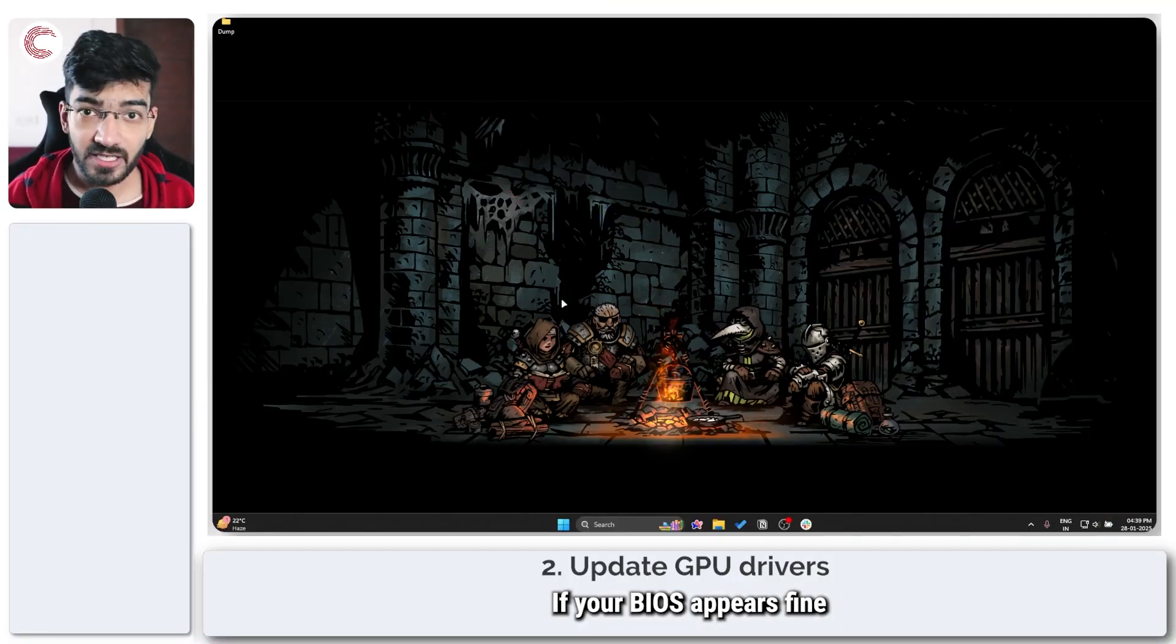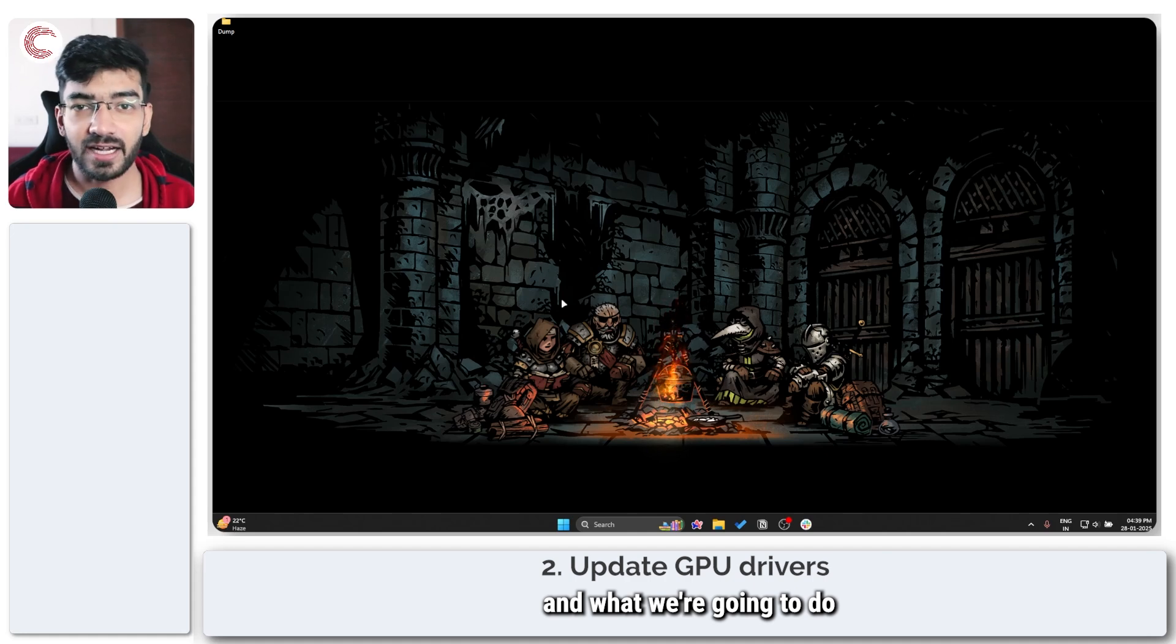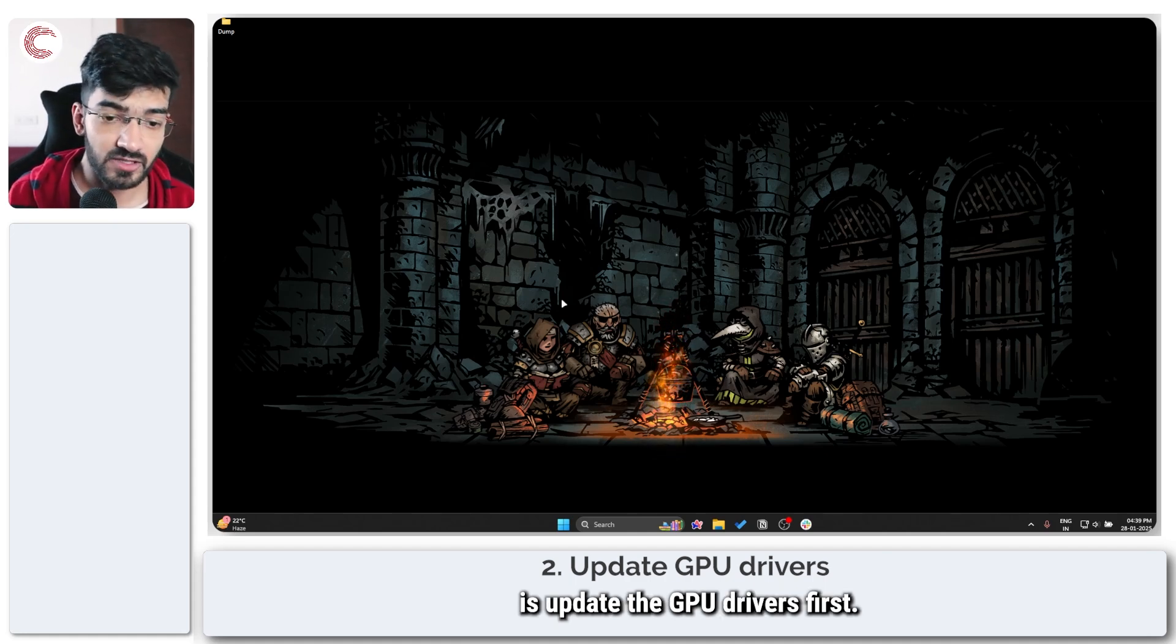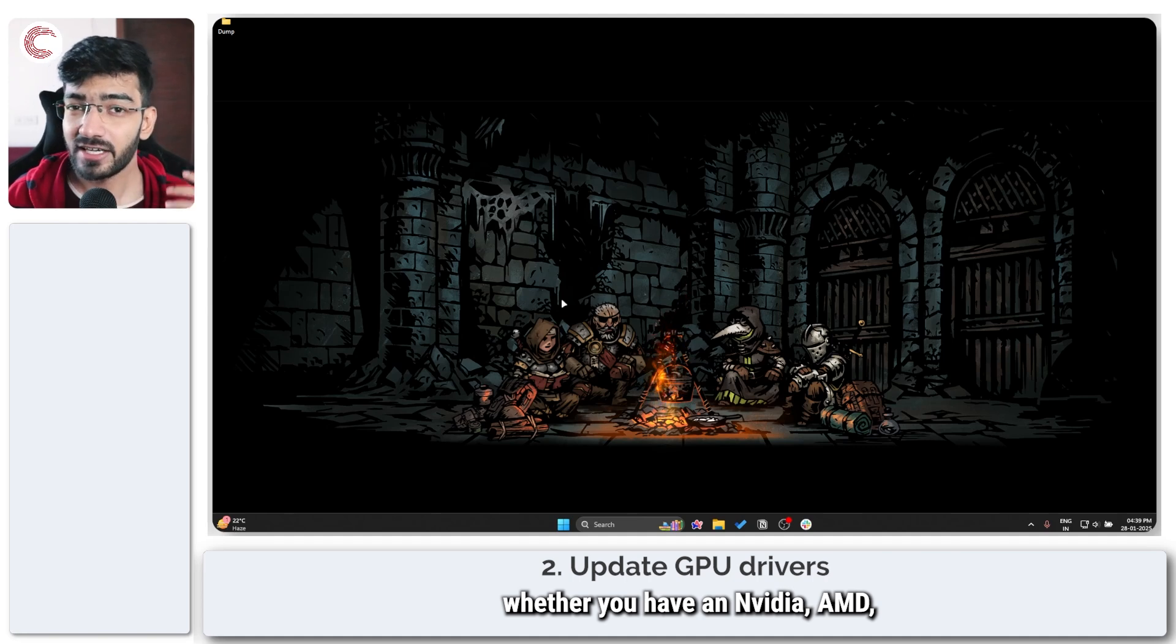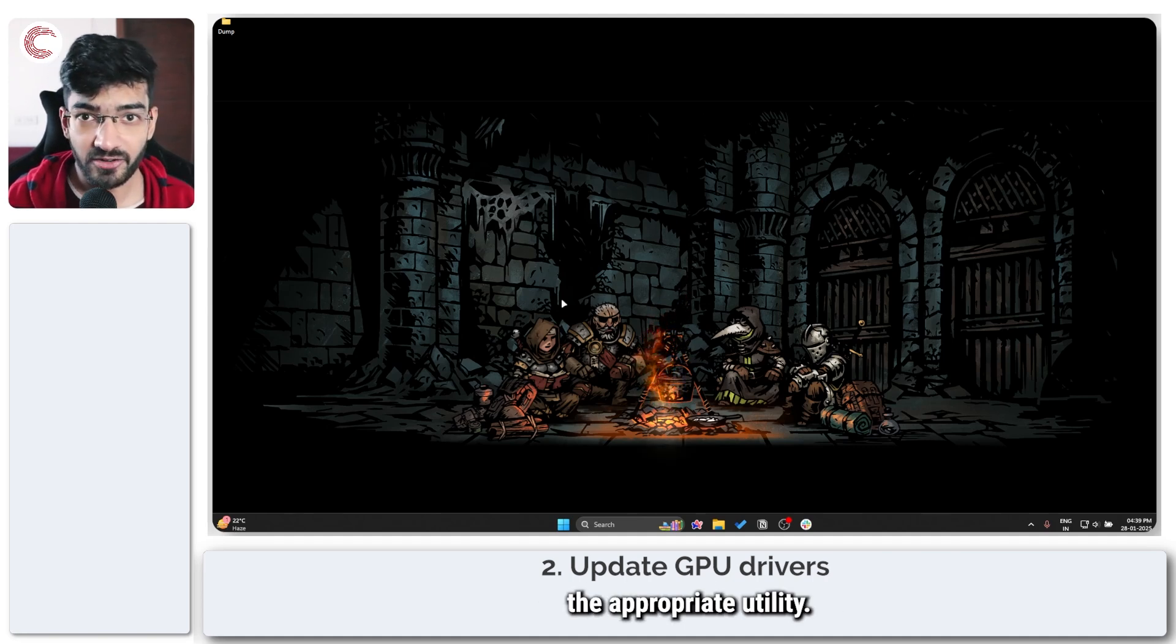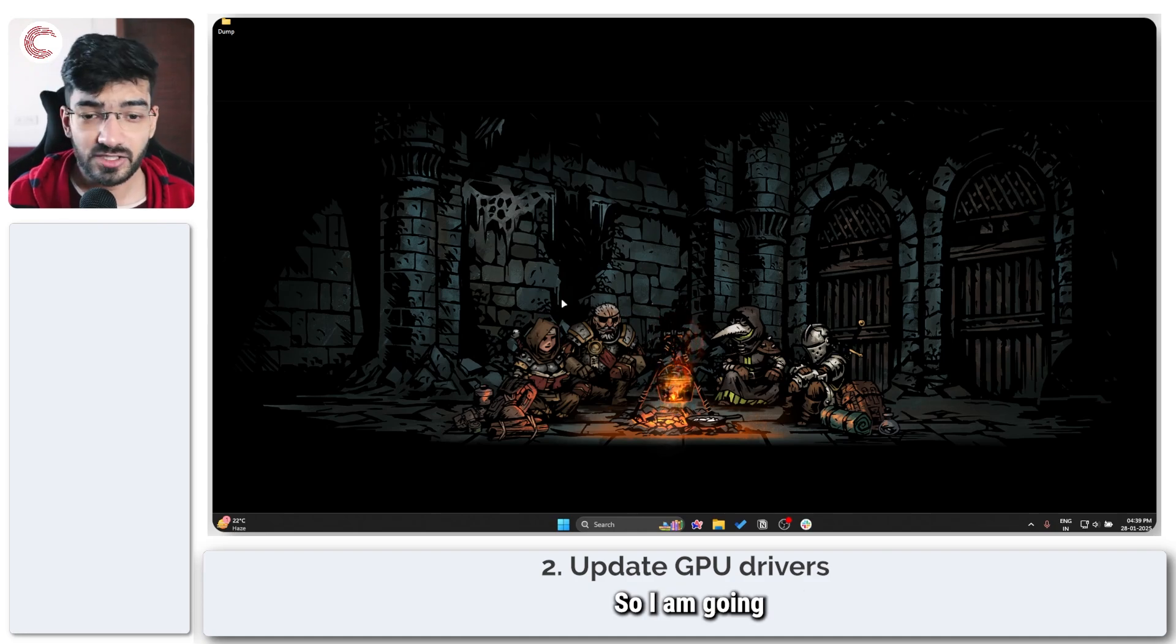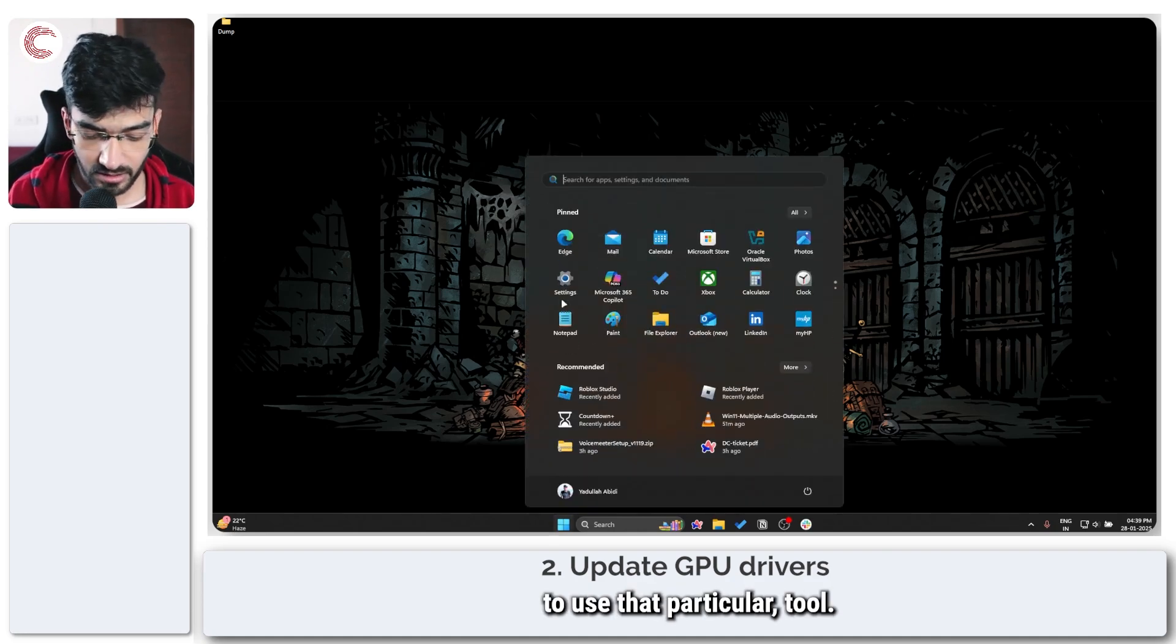If your BIOS appears fine though, boot into Windows and what we're going to do is update the GPU drivers first. Now based on whether you have an NVIDIA, AMD, or Intel GPU, you're going to have to use the appropriate utility. I have an NVIDIA card so I am going to use that particular tool.